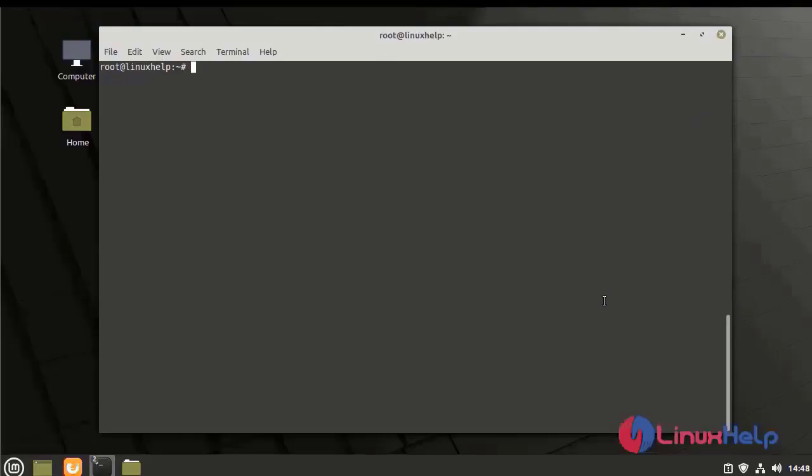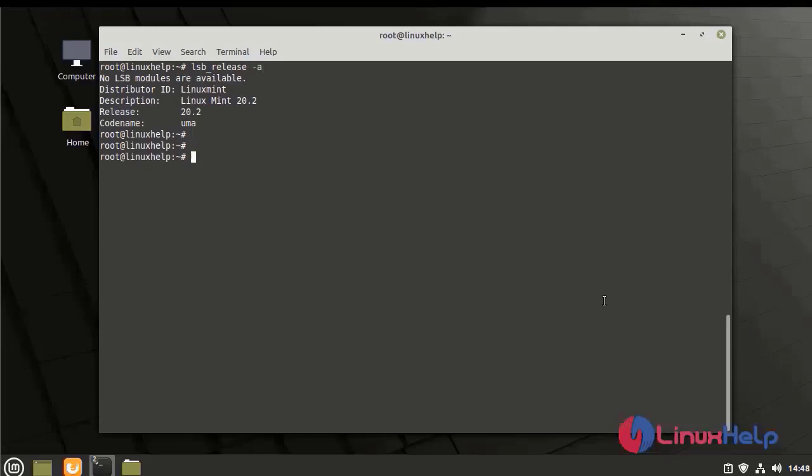Now I am going to check the version using the following command. I am using Linux Mint 20.2. Next, I am going to install OpenSSH server and PostFix configuration.